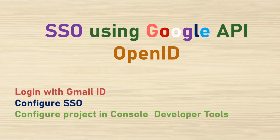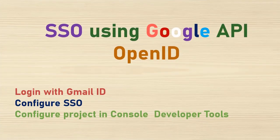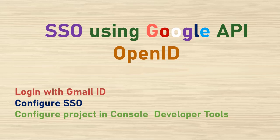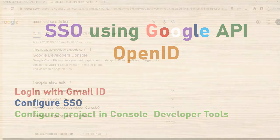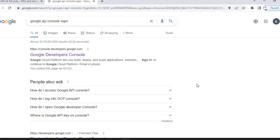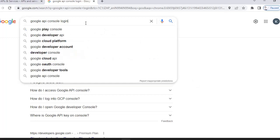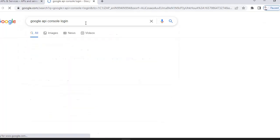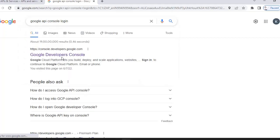Hello guys, welcome back to my channel. Today we are going to discuss configuration of SSO using Google API. Let's get started. Go to Google and search for Google API console login and click on this link.